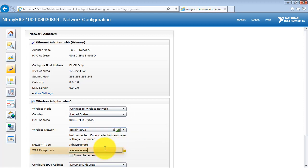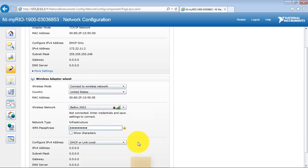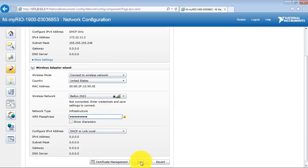You need to enter your passphrase for the router, and then hit Save.